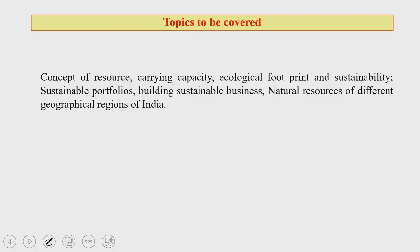Today we will be discussing the natural resource basis. The topics we will cover are: concept of resource, carrying capacity, ecological footprint, sustainability, sustainable portfolios, building sustainable business, and natural resources of different geographical regions of our country and elsewhere.